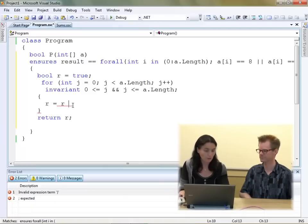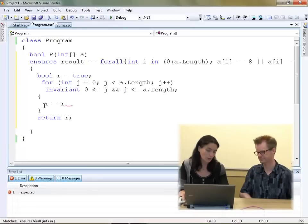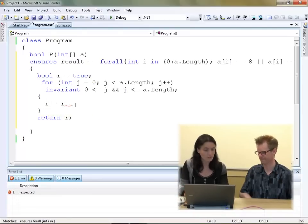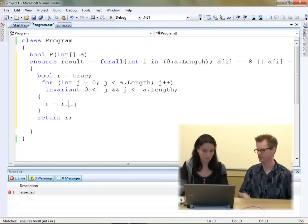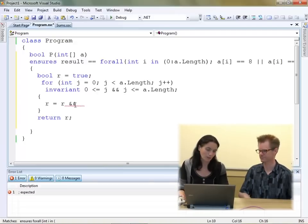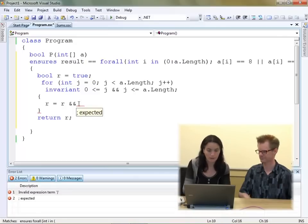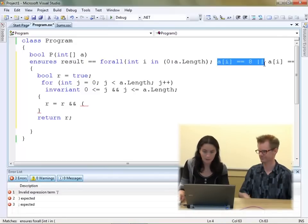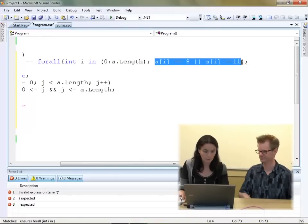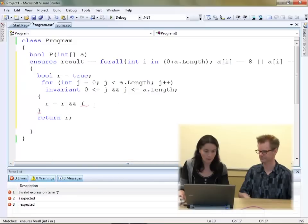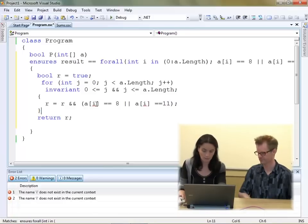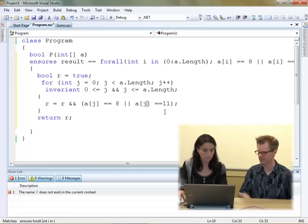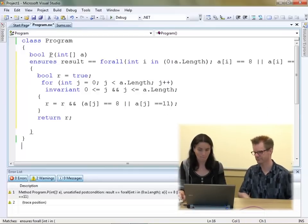We have to take into account the partial solution we've had so far, so the new partial solution will be the old partial solution conjoined with something else. We extend it by conjoining whether or not the current element is either 8 or 11. So the partial solution is the old partial solution conjoined with whether that value is 8 or 11. We're dealing with the jth value — the current element we're looking at — so we change the index to j. That looks like a correct program.